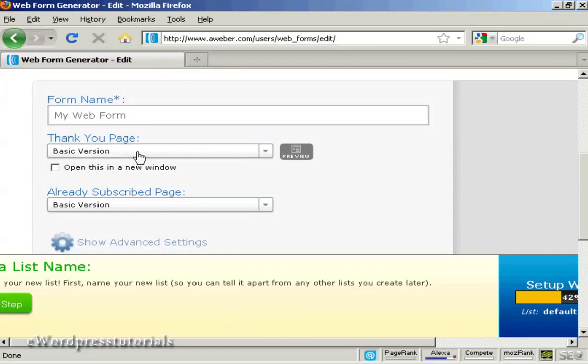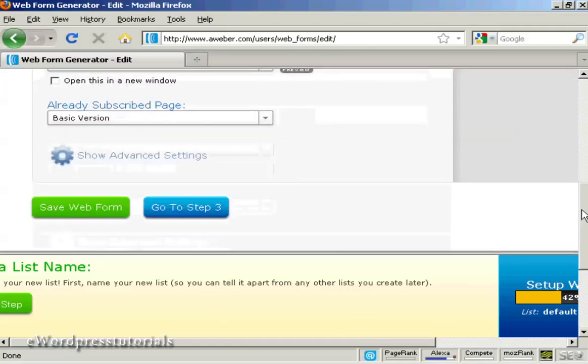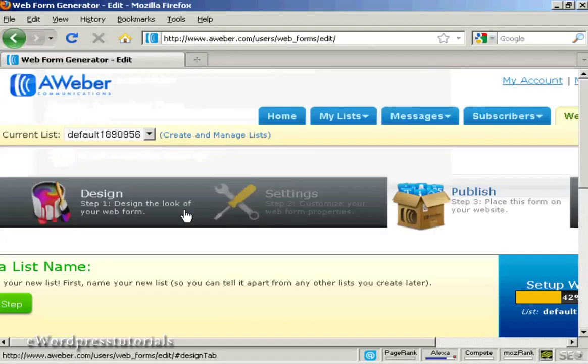The thank you page I'm just going to leave it as the basic version. And likewise if someone's already subscribed. So you can go to step three.